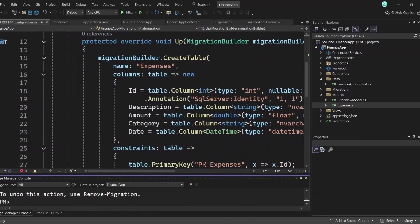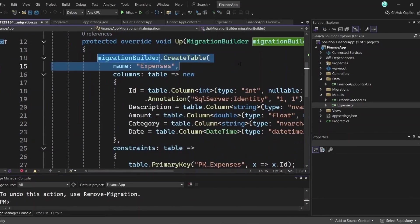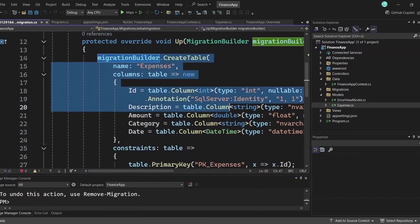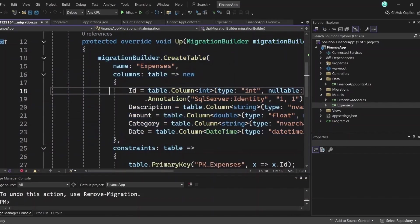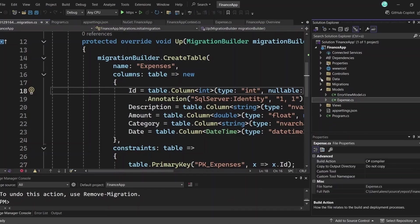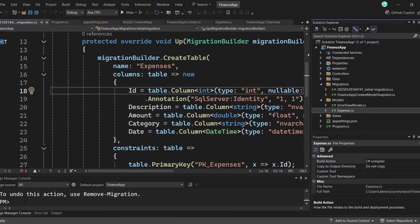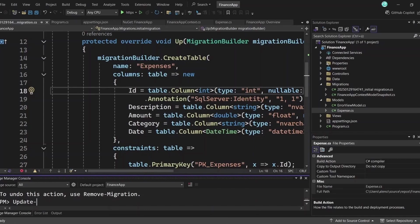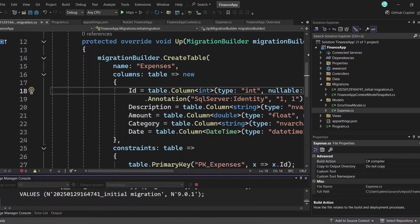After running the command, a new migration class is created. In this class, it specifies a table with the name of the model and columns, matching the properties of your model. Finally, to apply these changes to the actual database, run the following command update-database. This will create the table in the database based on the migration.